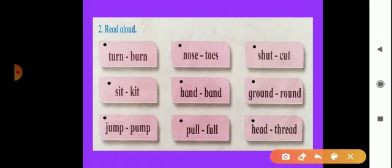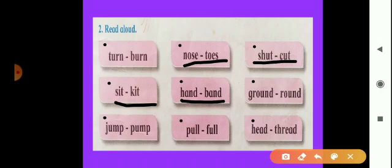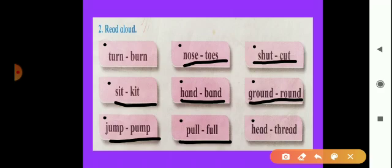Turn, burn. Nose, toes. Shut, cut. Sit, kit. Hand, band. Ground, round. Jump, pump. Pull, full. Head, thread. These all are rhyming words which have the same pronunciation. Only the first letter can change, and the other letters remain the same — these all are rhyming words with the same pronunciation.